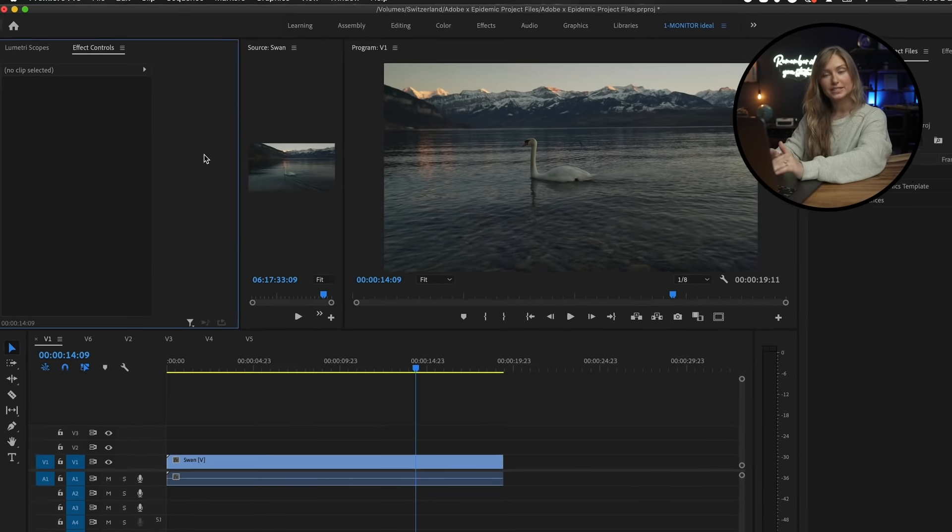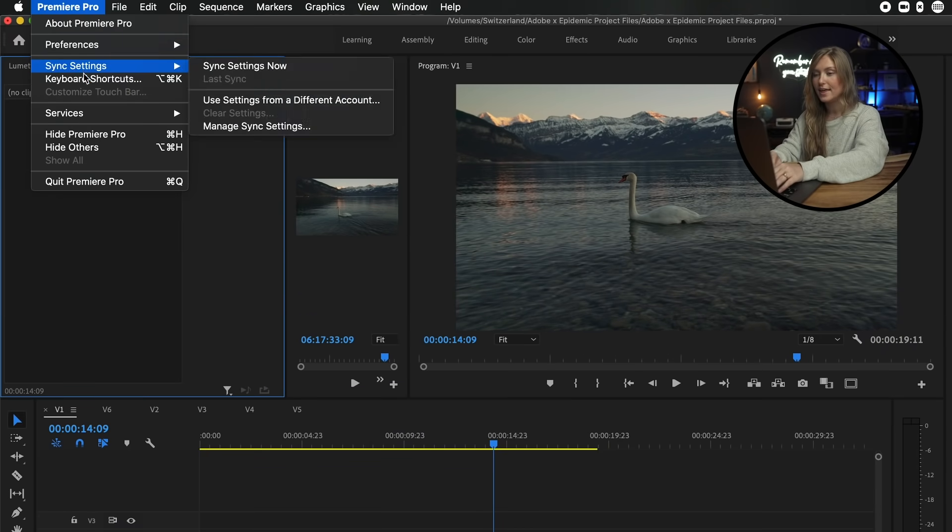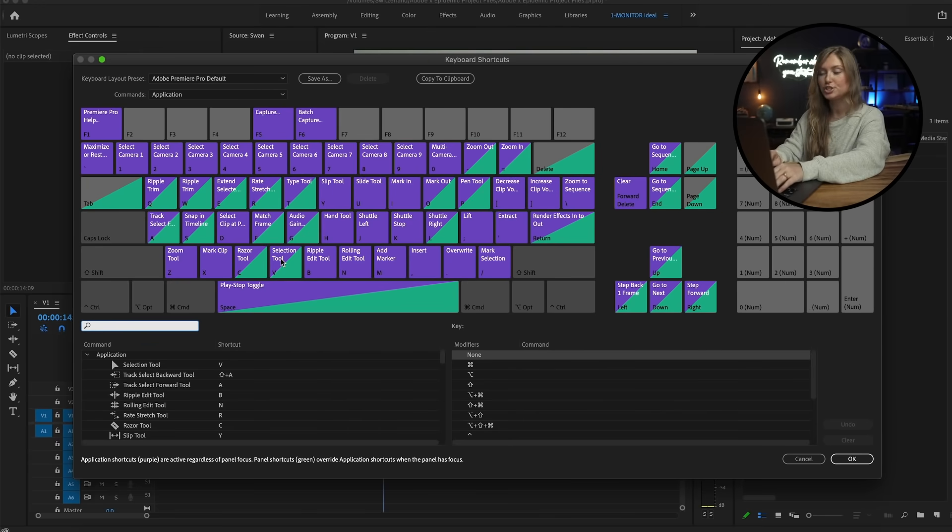Number five is use shortcuts. And shortcuts are also known as lifesavers. So I like to customize my keyboard so that my most frequently used buttons are exactly where my hands rest. To do this, click Premiere Pro, then keyboard shortcuts, and change them around to fit your liking.